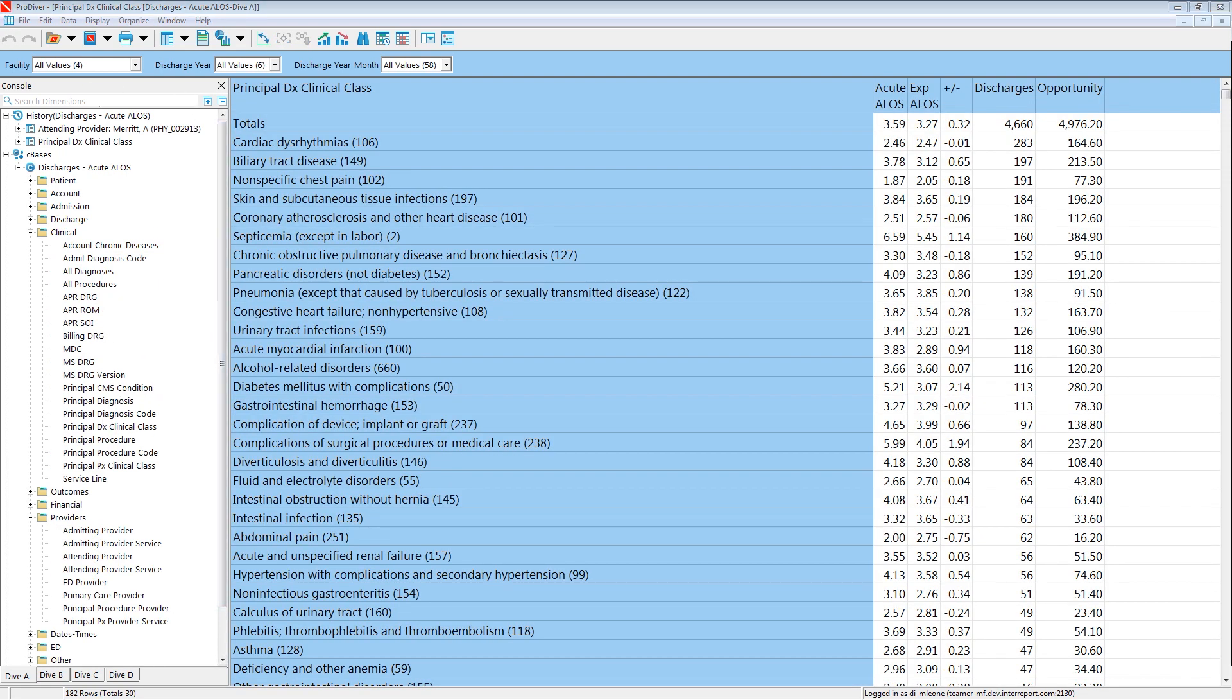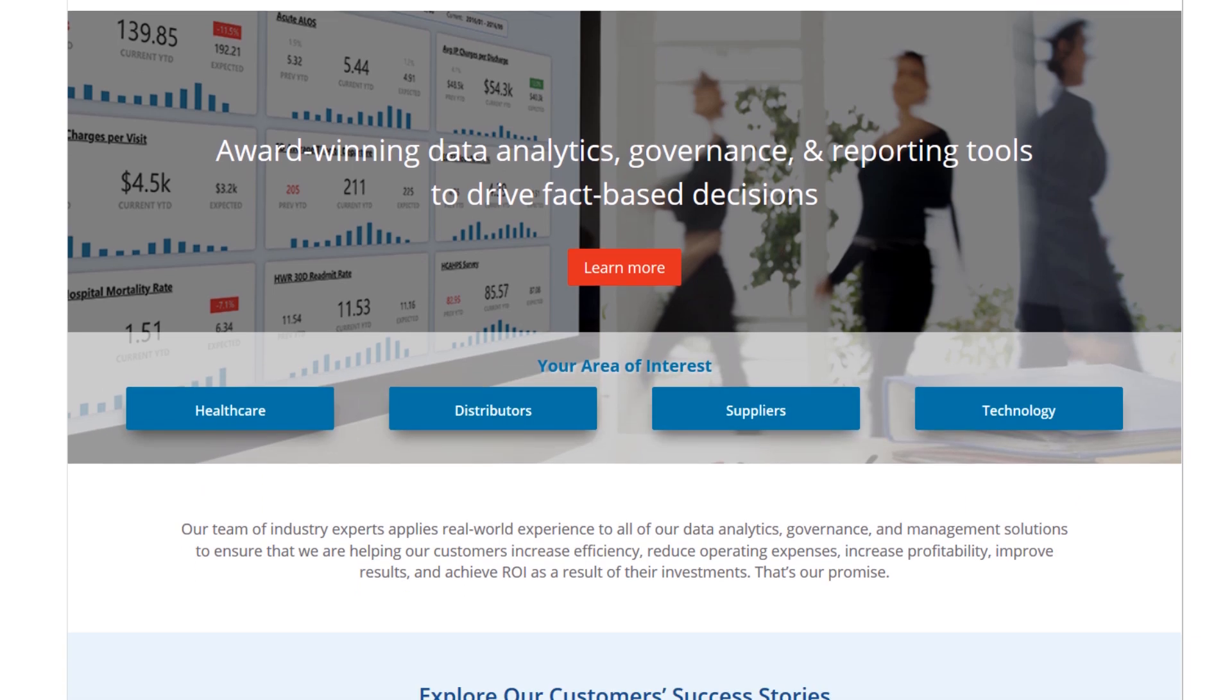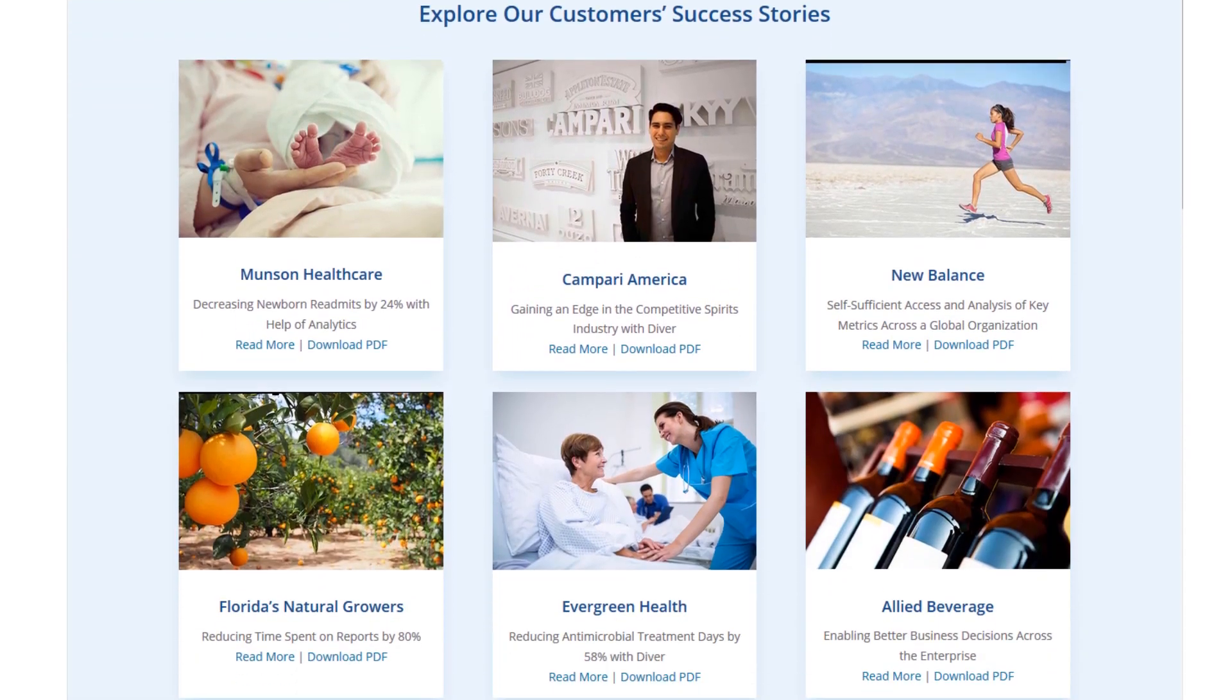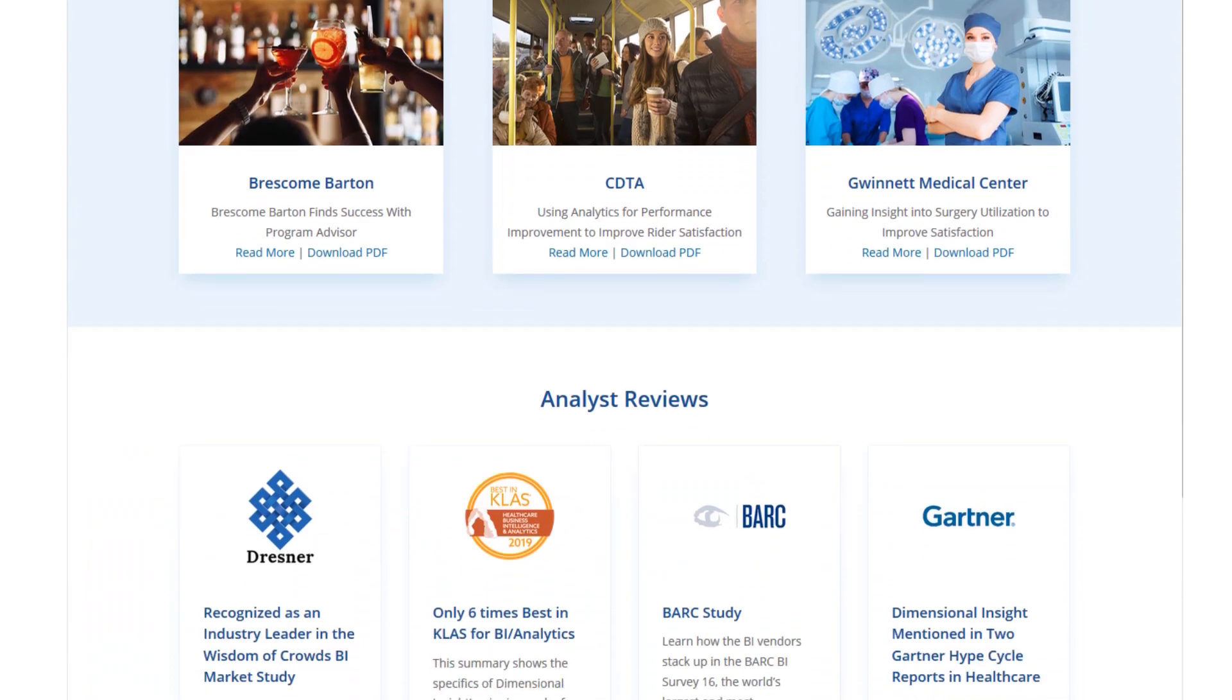Dimensional Insight customers have used the Diver platform to drive successful outcomes in a wide range of industries from healthcare to food and beverage supply chains to transportation and logistics. Please visit our website for more information and more videos like this.